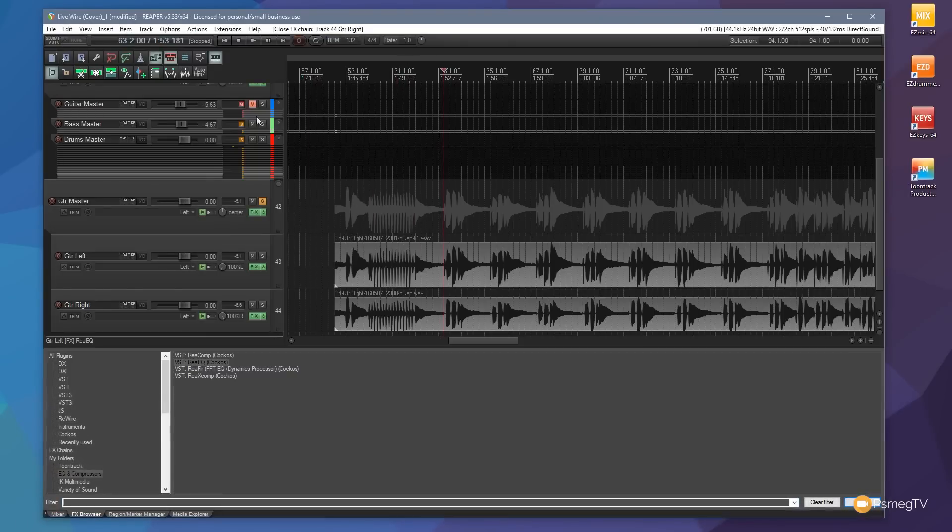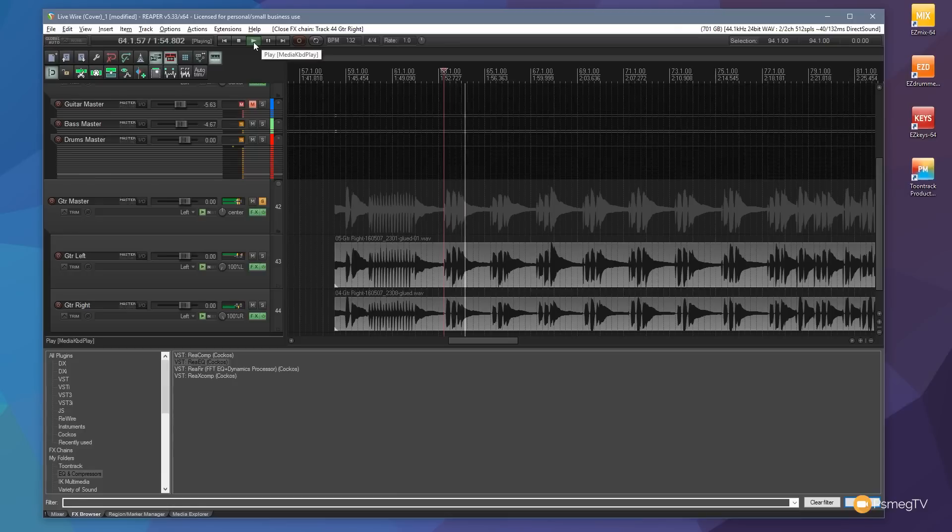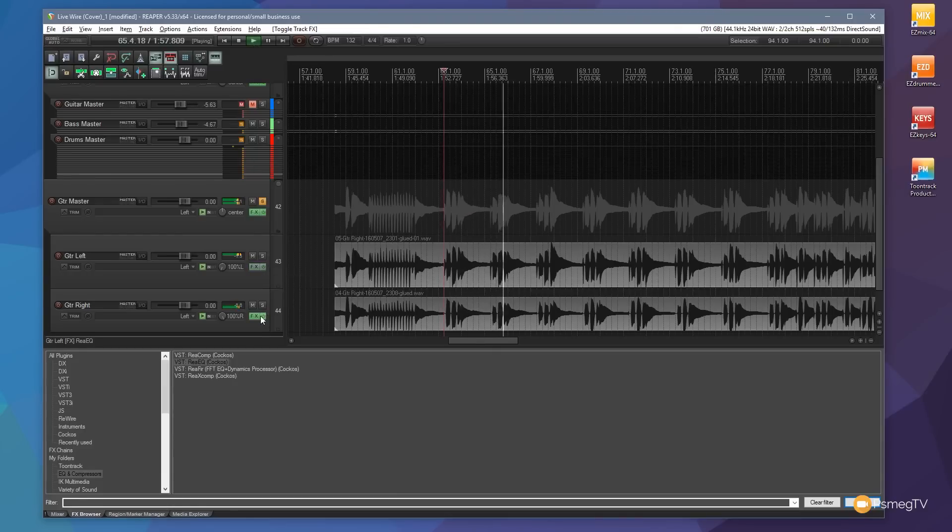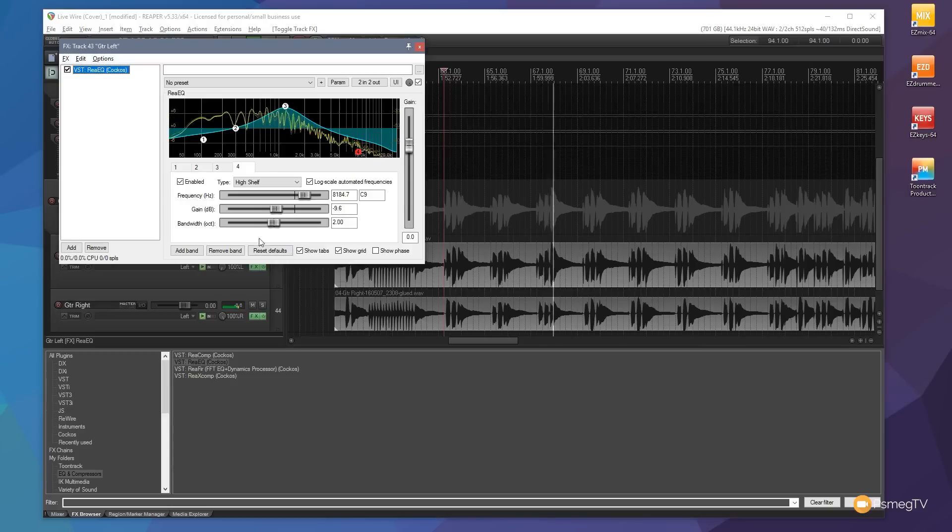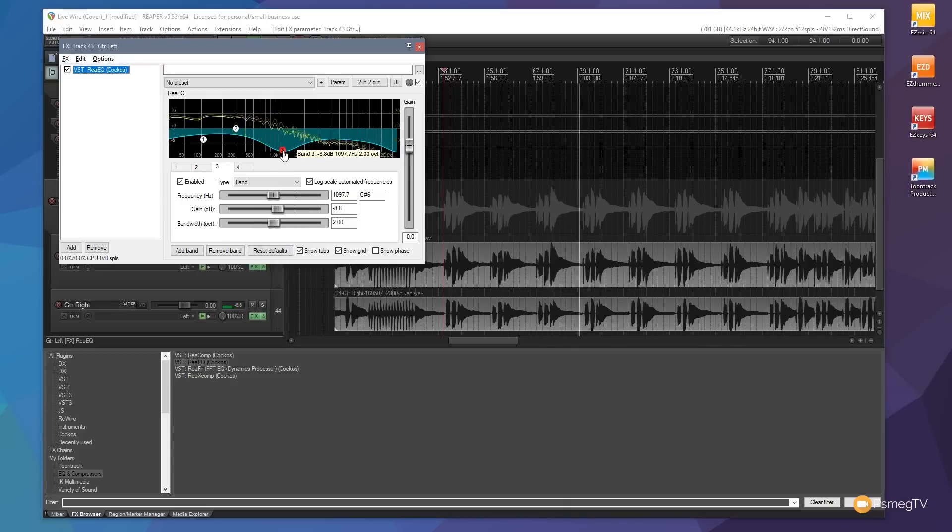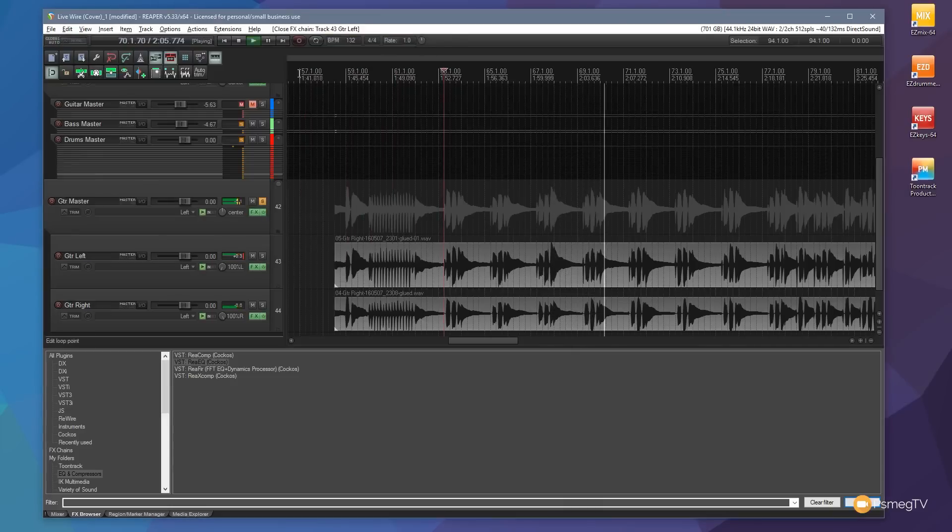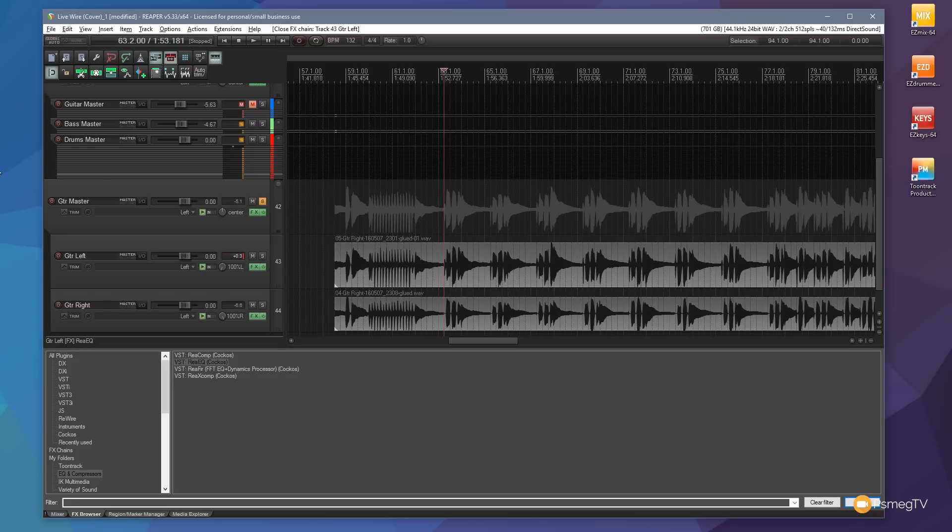Each individual track now has the ability to have its own effects placed on there.